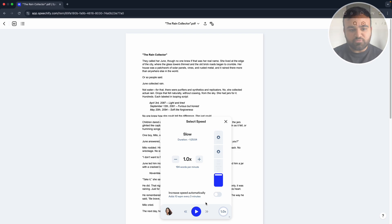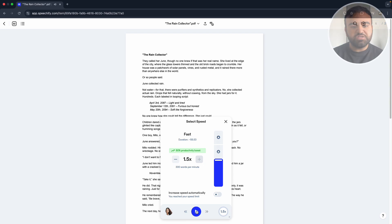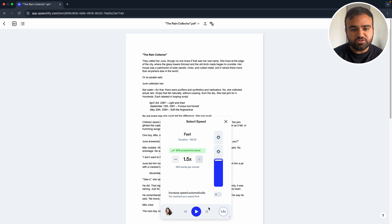For example, you can hear it reading at a faster pace. This is useful if you would like to get through a document quickly and efficiently. As you can see, to go above 1.5 times speed, you will need to be on a paid plan.